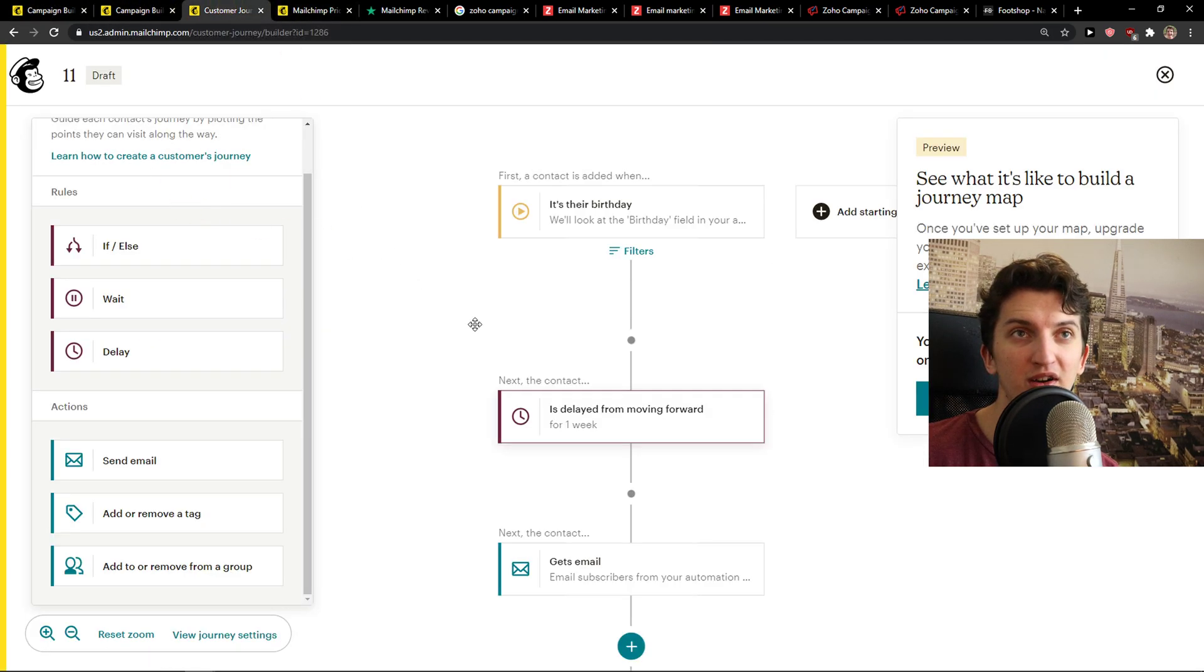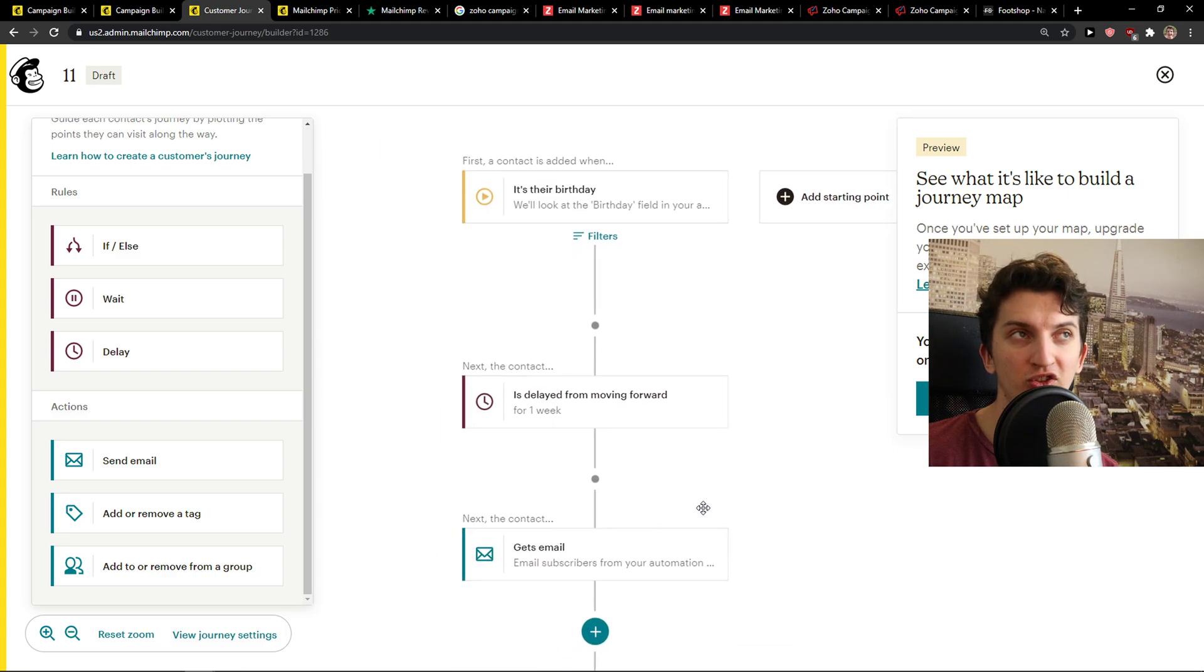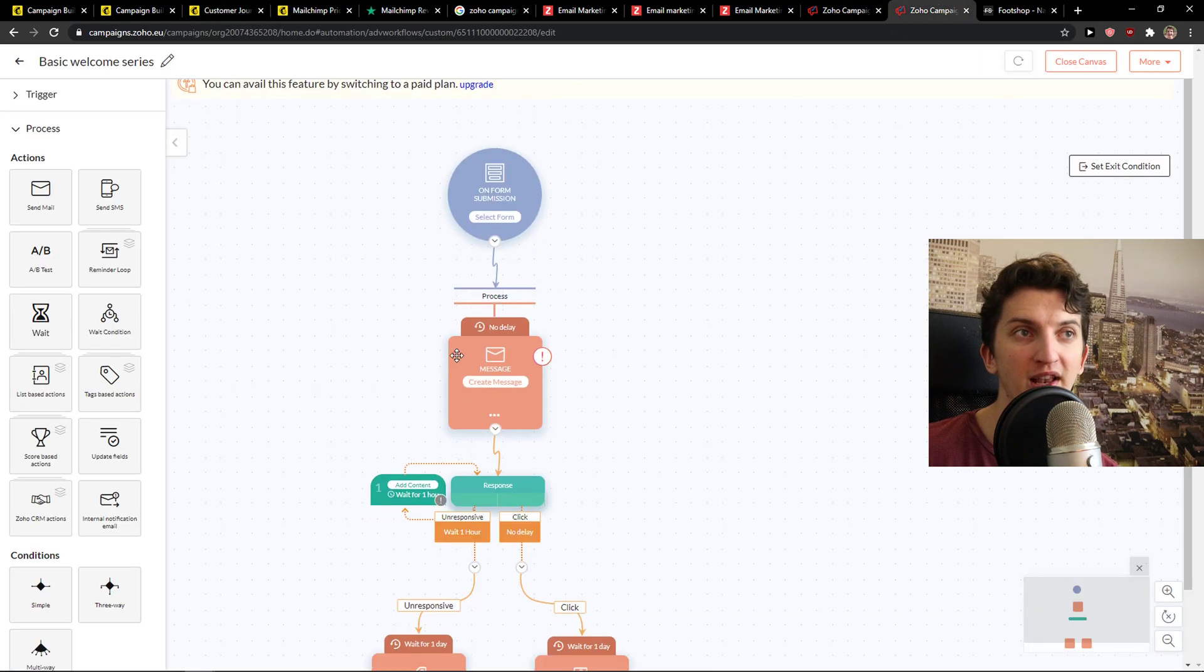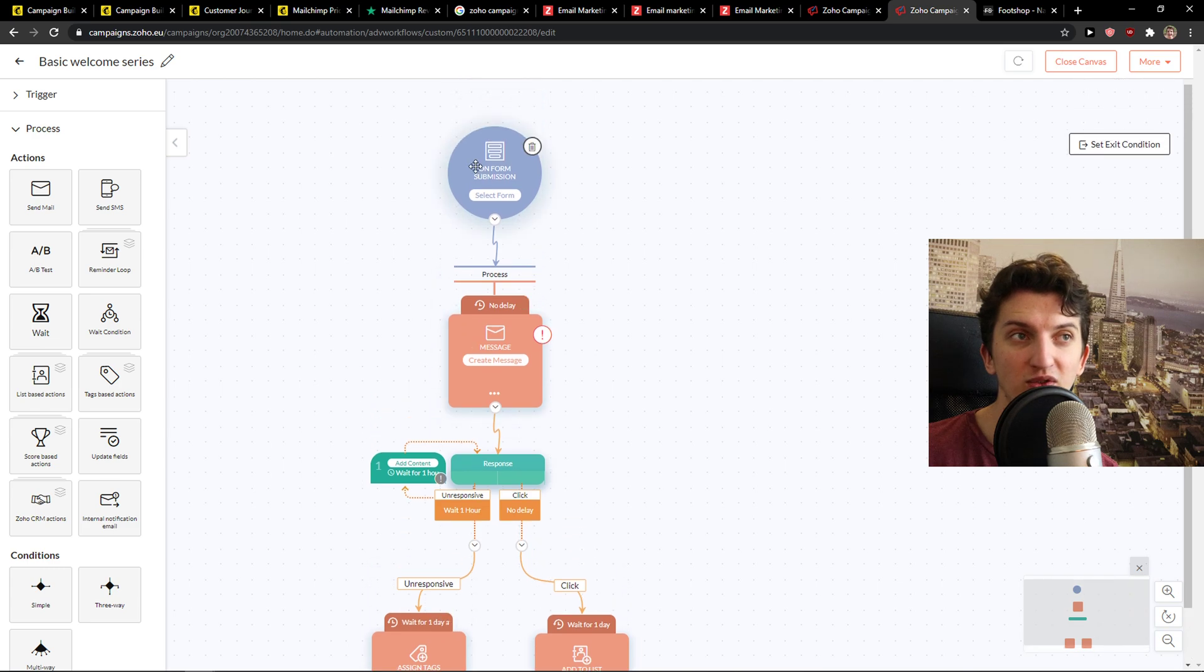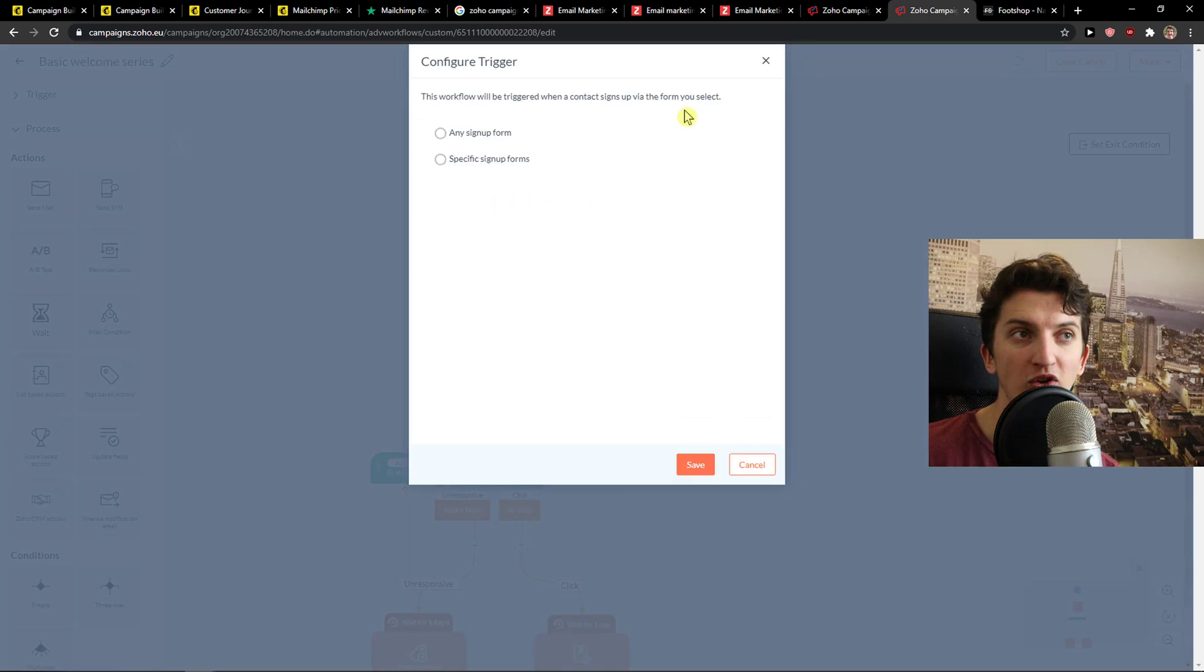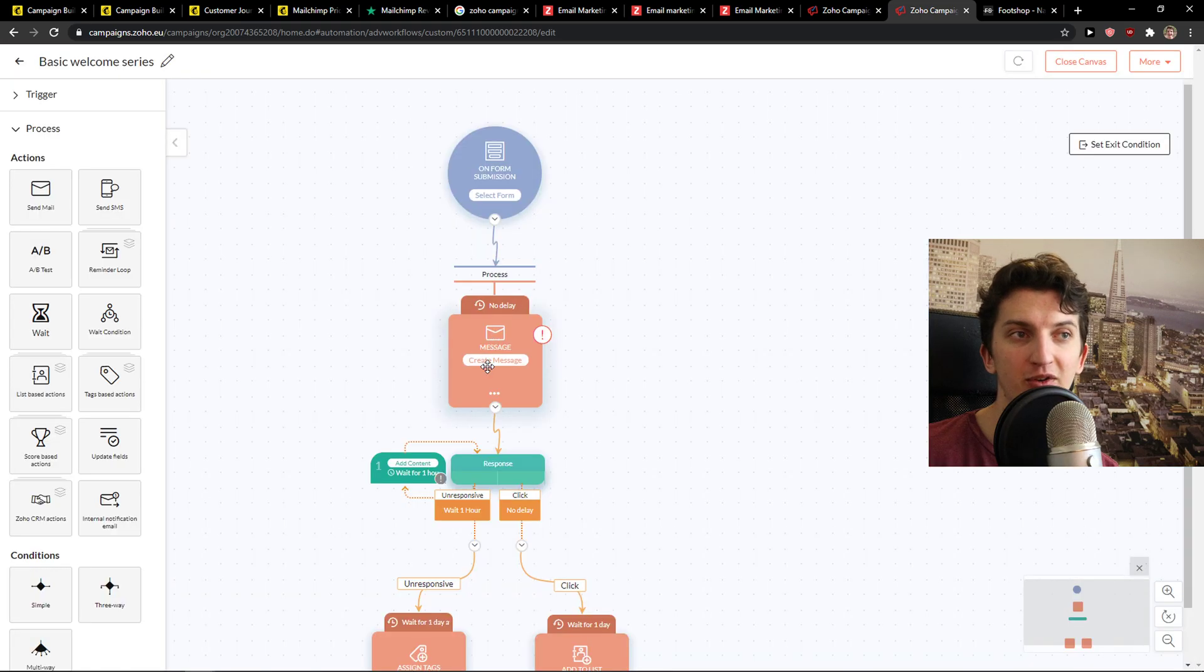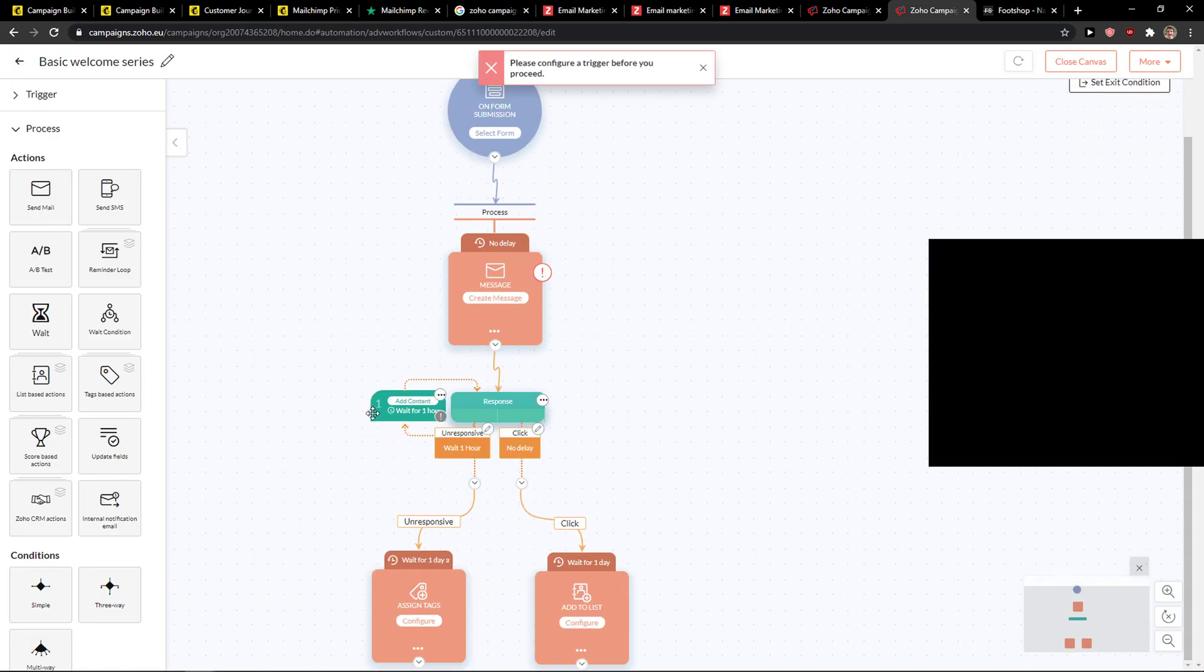When you would come here, you just have what you can actually create for the automation. But in Zoho Campaigns, you get actually a template that you can use and you just edit everything. So you just select the form, then you can create the message. So this is perfect.